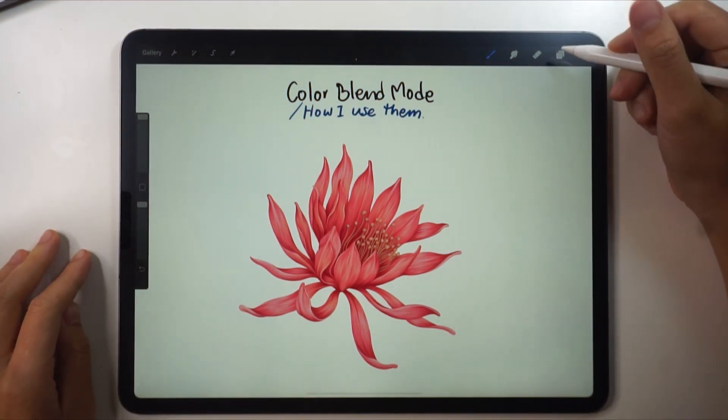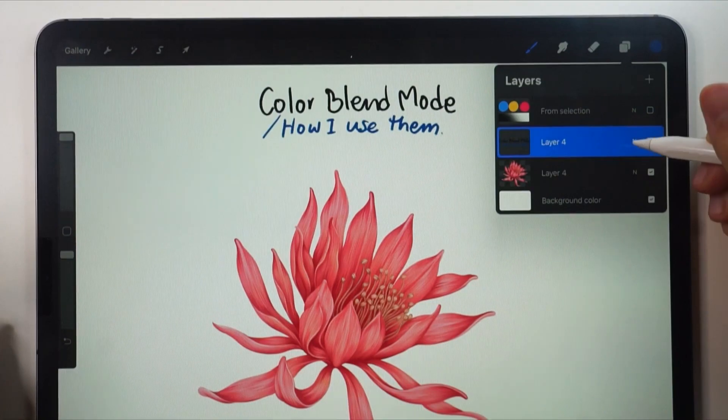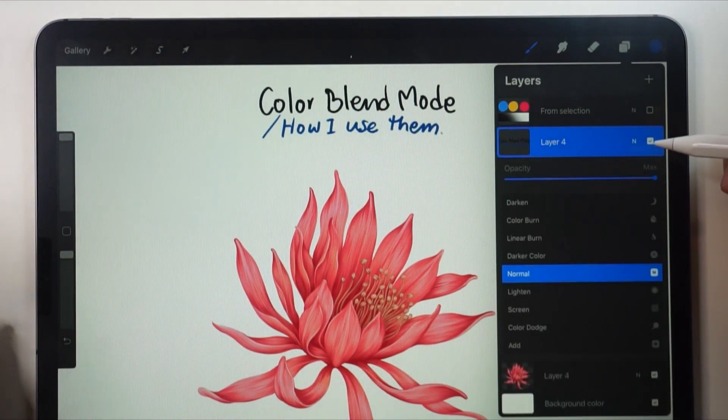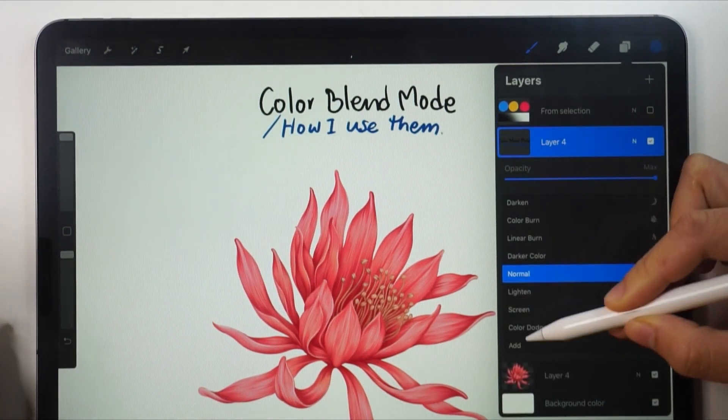First of all, go to the layers icon and click on the letter N in a layer. You'll see many color modes options.